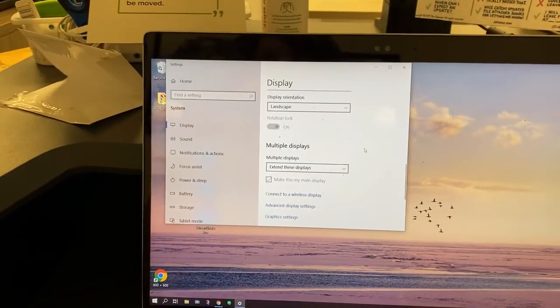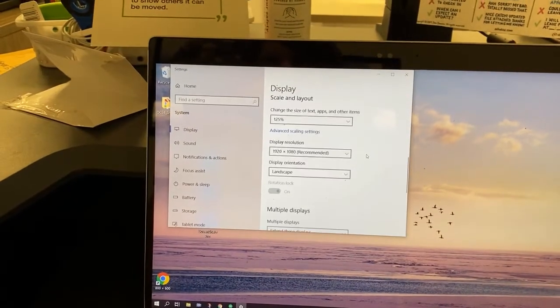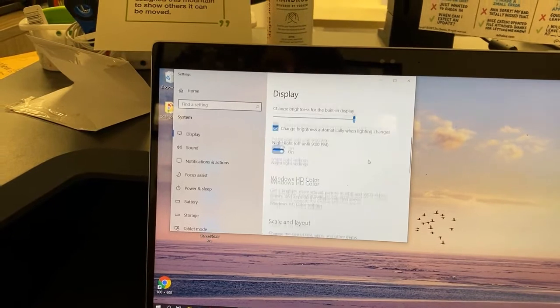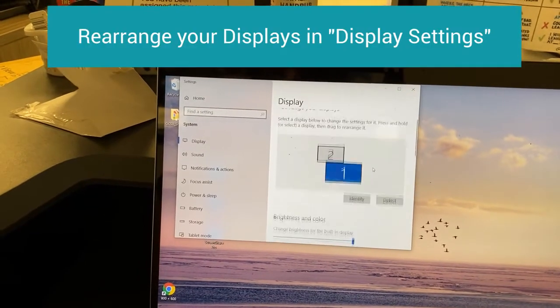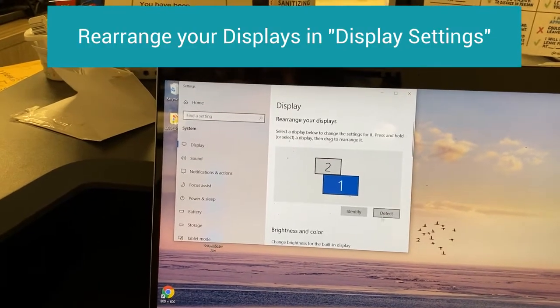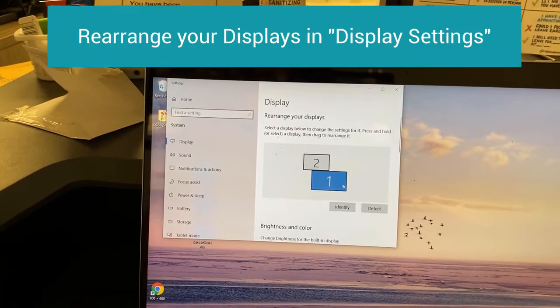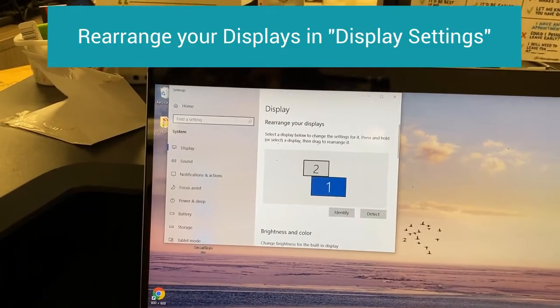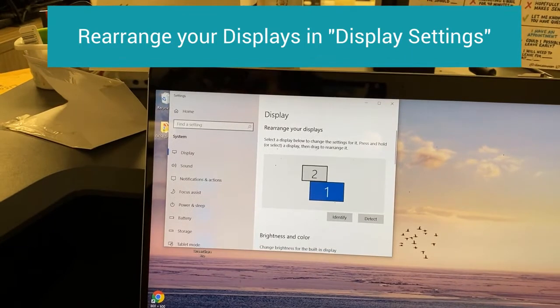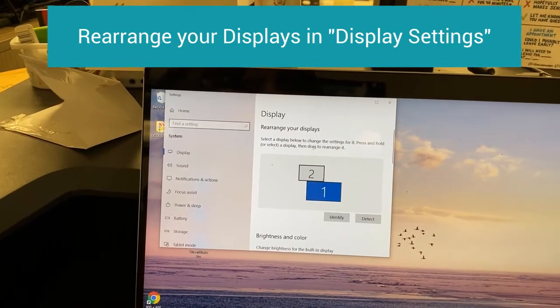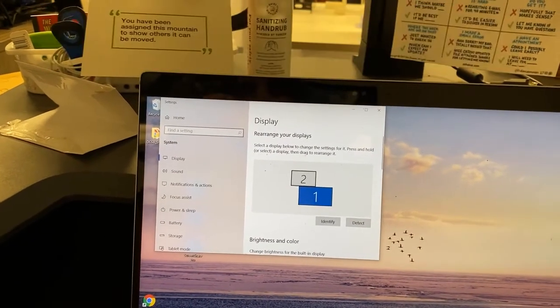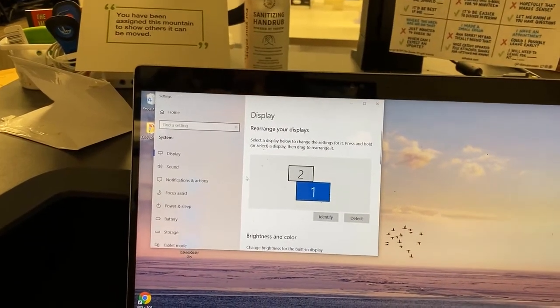Now I need to tell the computer where my second monitor is. I want to make it as natural as possible to move between two screens.